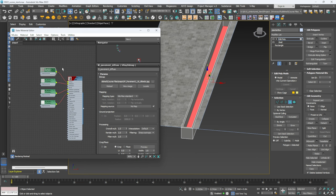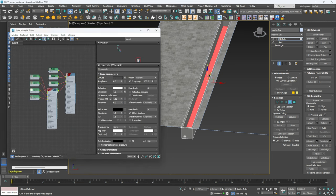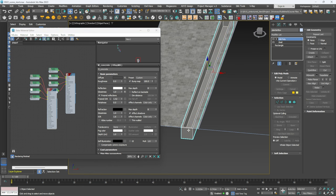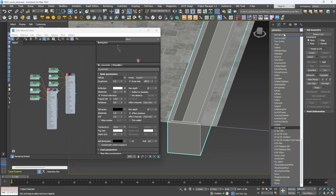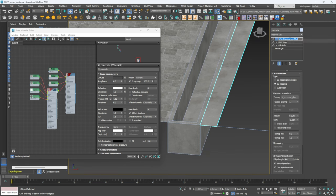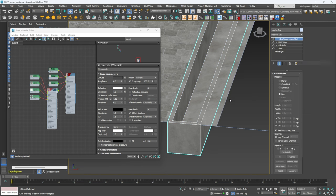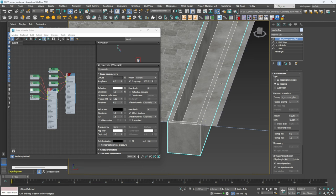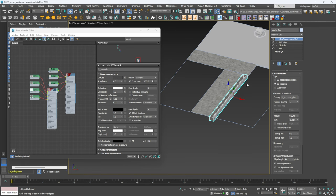Now I'm going to go into materials, select the concrete material, and apply it to this object. We also need to add a UVW Map — make sure it's Box and Real World. Then copy the displacement modifier, select the planter object, and Paste Instance so that any changes to the concrete material affect both objects.